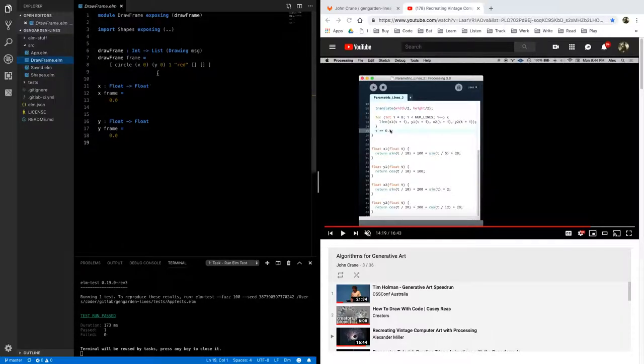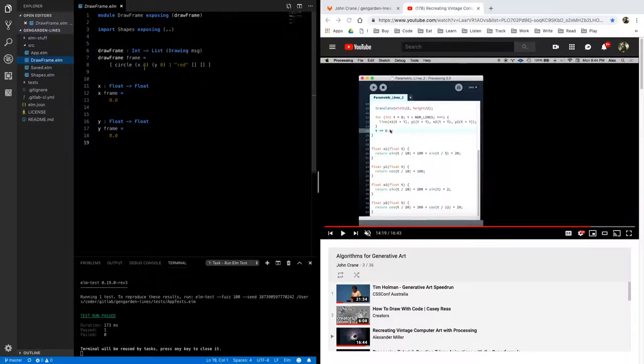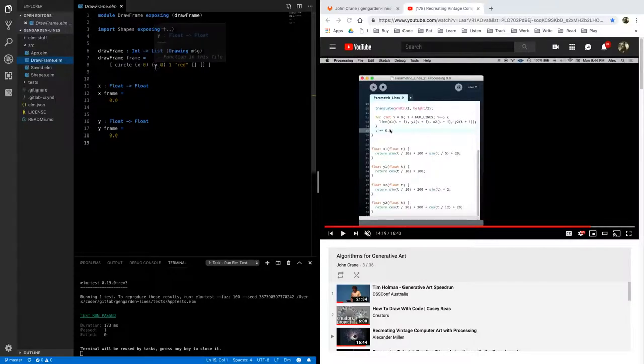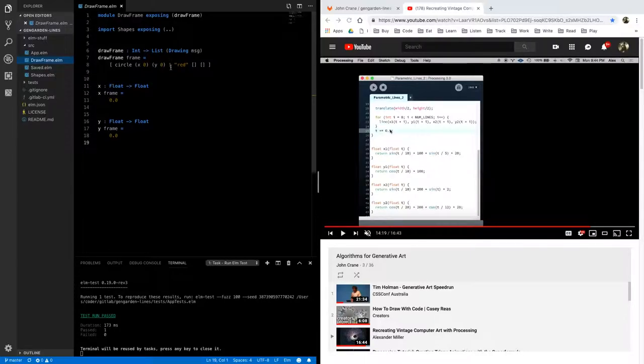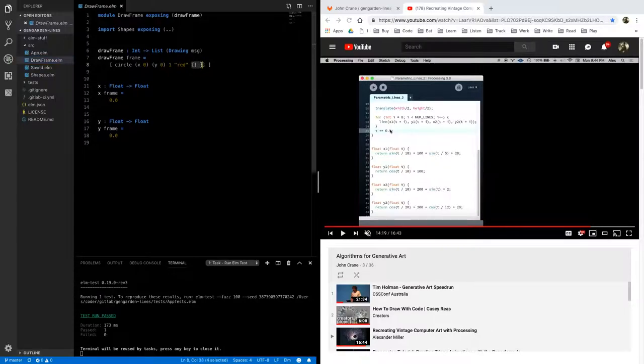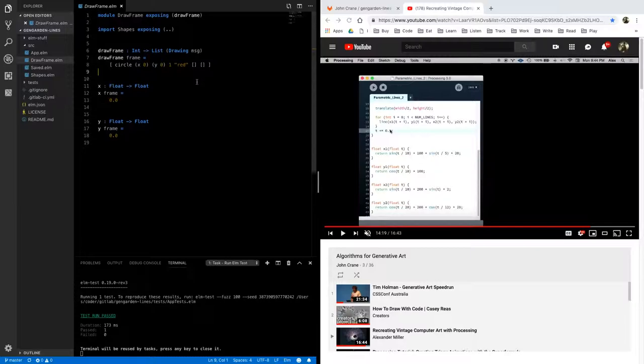Y from these functions and obviously it's just returning zero right now it has a radius of one color red we'll ignore these two empty lists for now they will allow you to pass in attributes and children shapes as well but we won't be doing that here